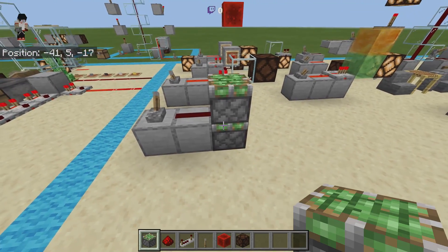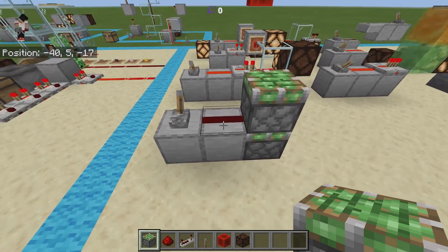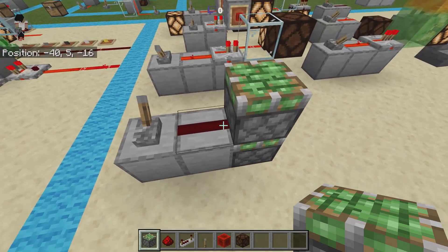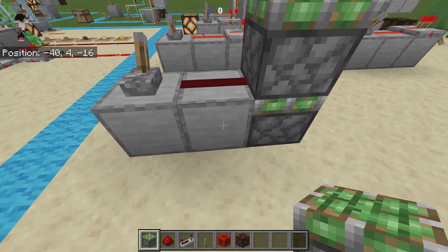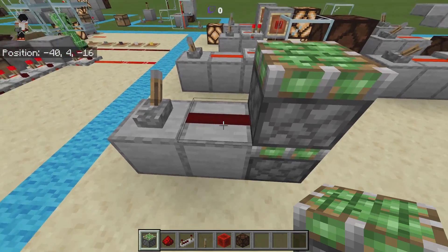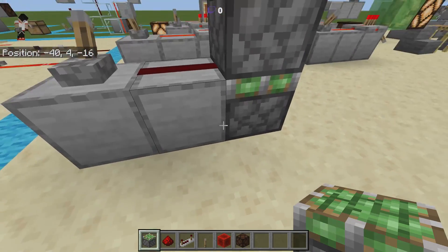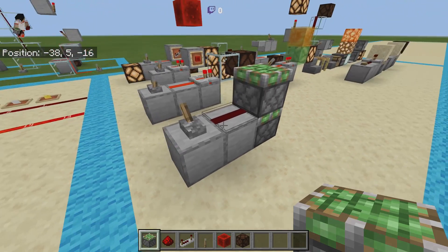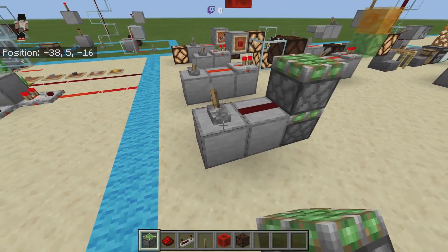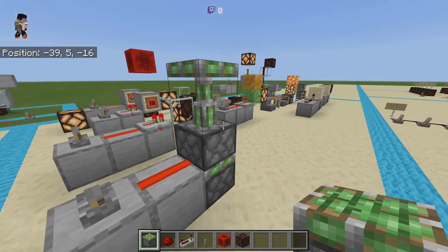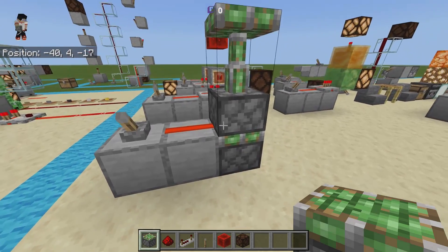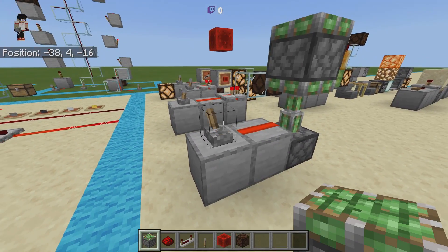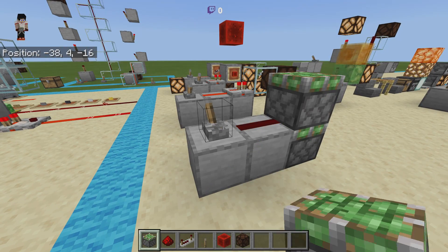One issue specific to Bedrock Edition is that it does not know how to prioritize its redstone power. For example, with two sticky pistons where one can be powered by a direct redstone signal and the other by a soft power from a block — when activated, sometimes the bottom one gets powered first, sometimes the top one. Bedrock Edition does not consistently prioritize whether the direct signal or the block power triggers first.